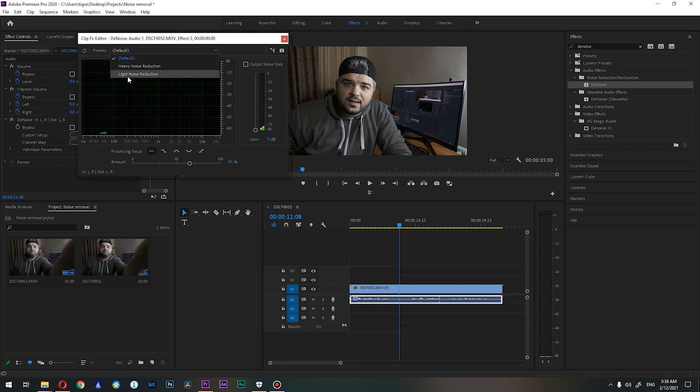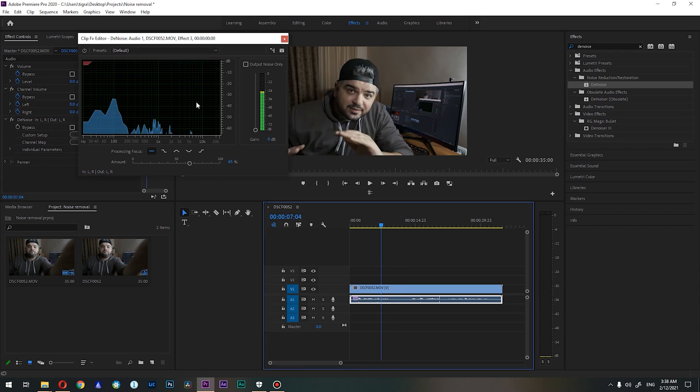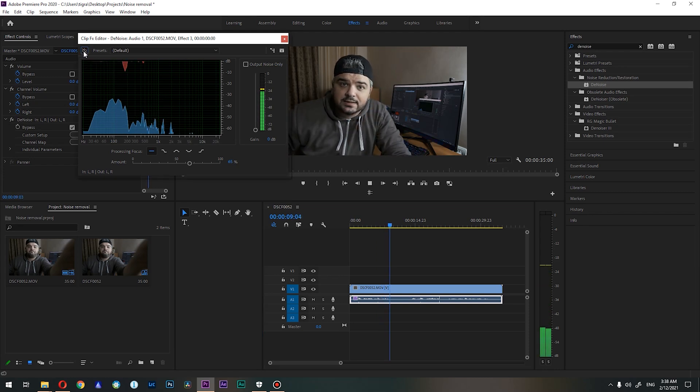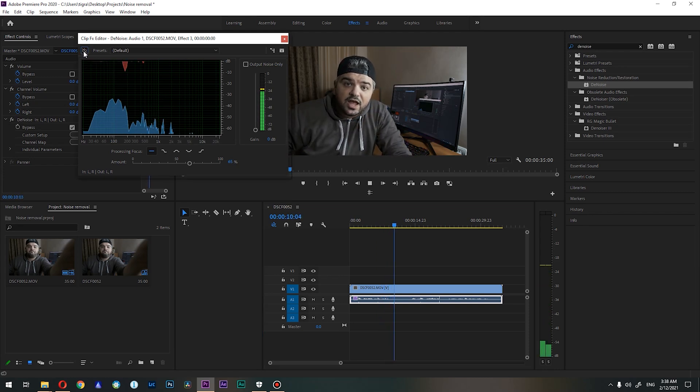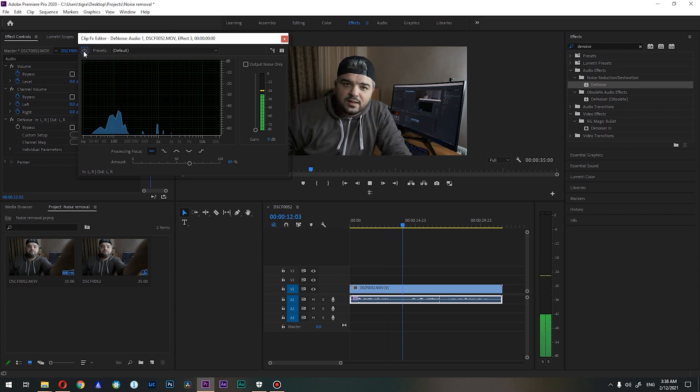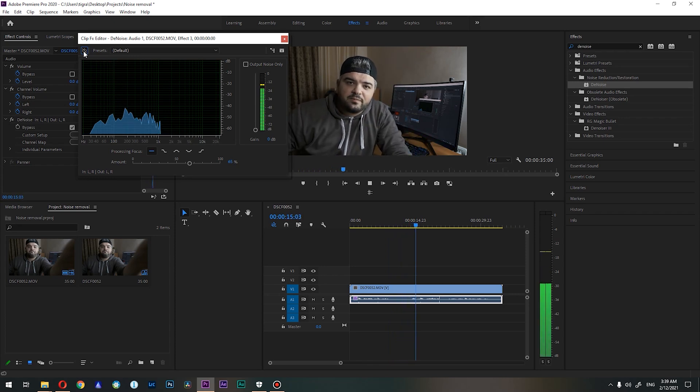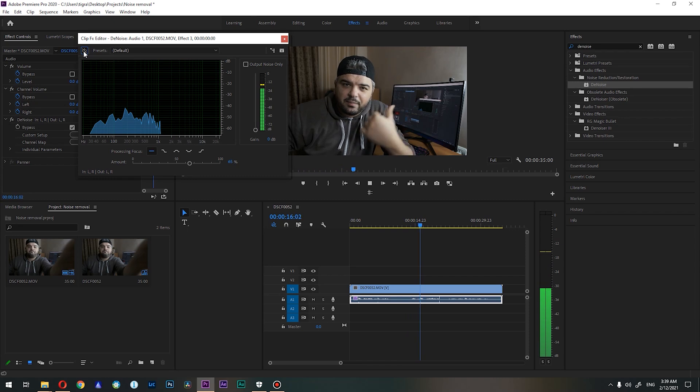Heavy noise and light noise. So basically the light noise is 20% and heavy noise is 80%. So let's hear our audio with and without the noise.